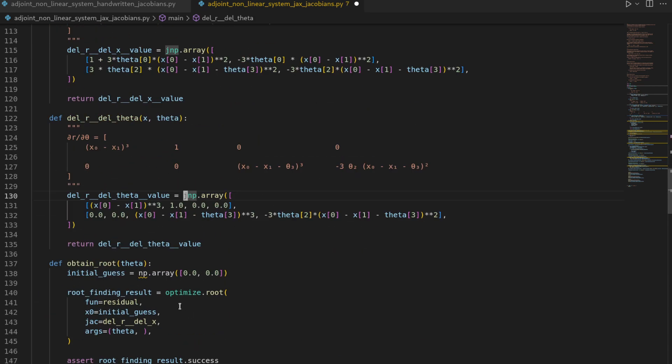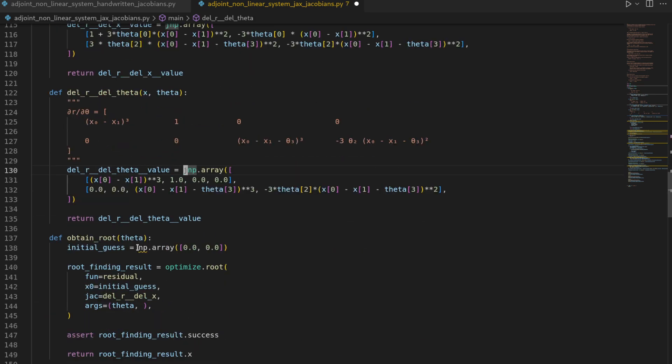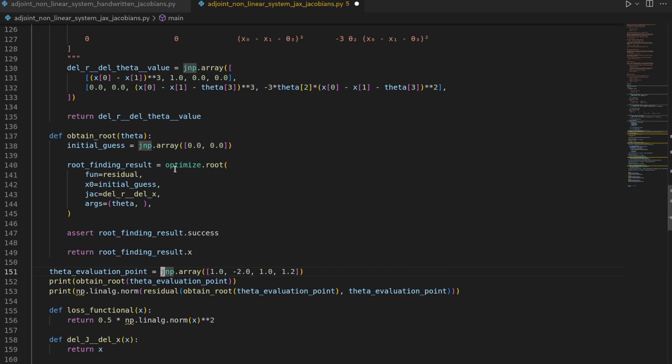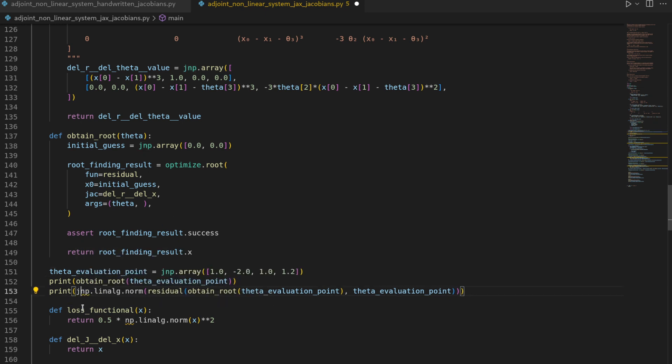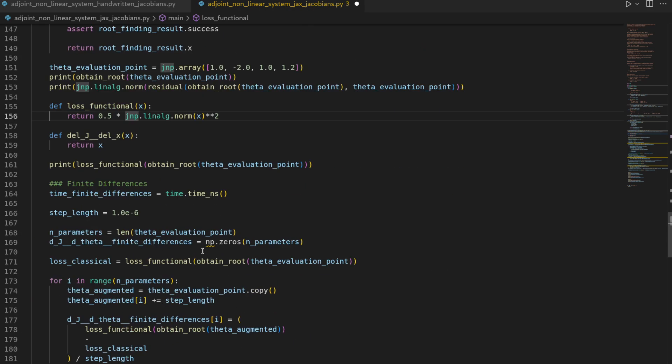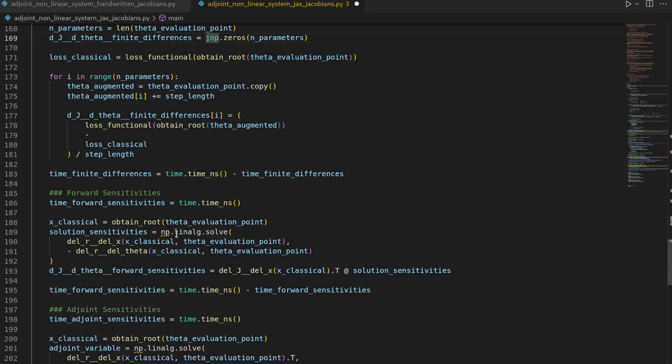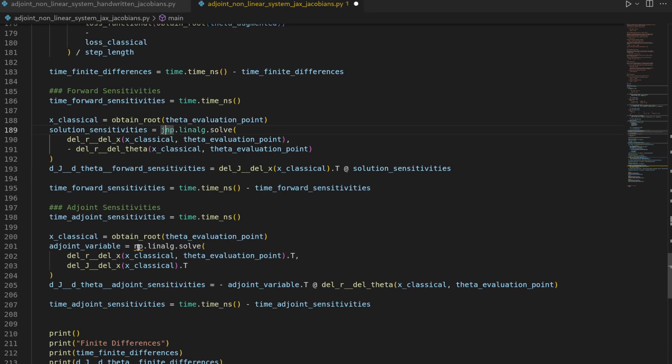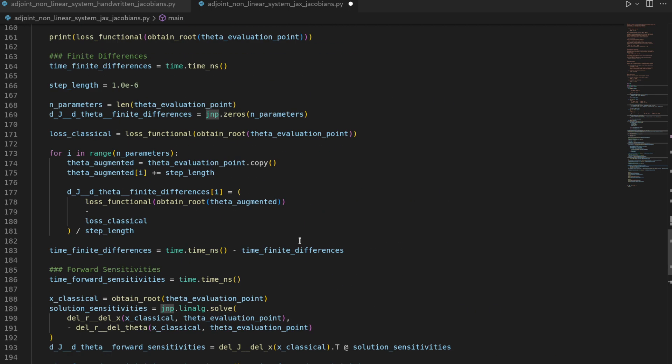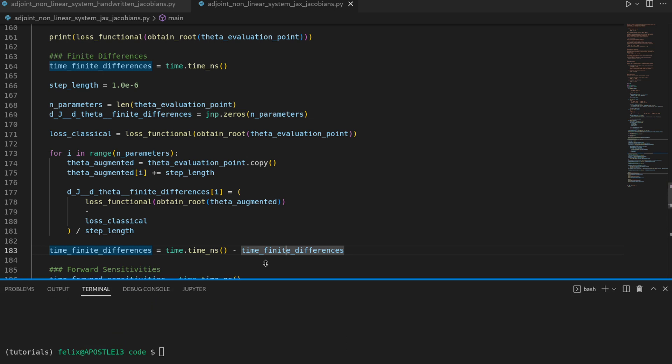That is of course possible because JAX NumPy is to a large extent a drop-in replacement for NumPy, and even the optimization root finding algorithm from SciPy that we're going to use will work with the JAX NumPy arrays. Now if we try to run that we will run into a first error but let's try it anyways.